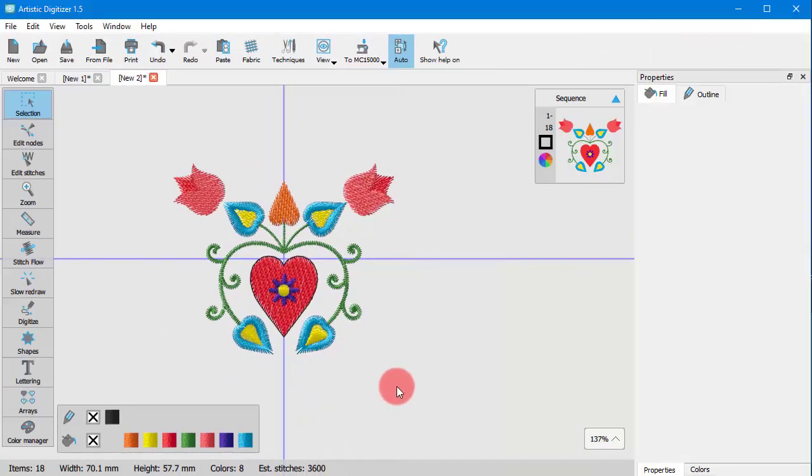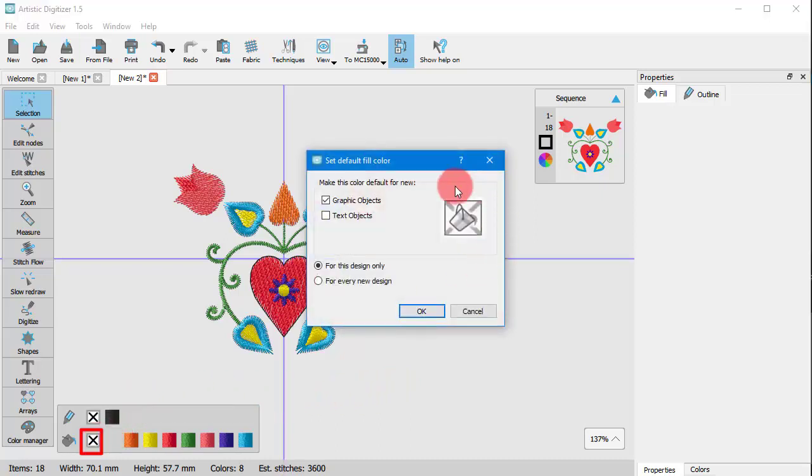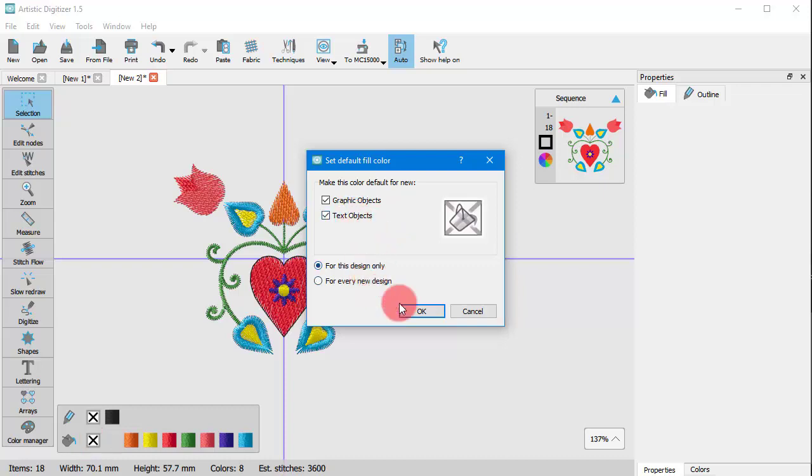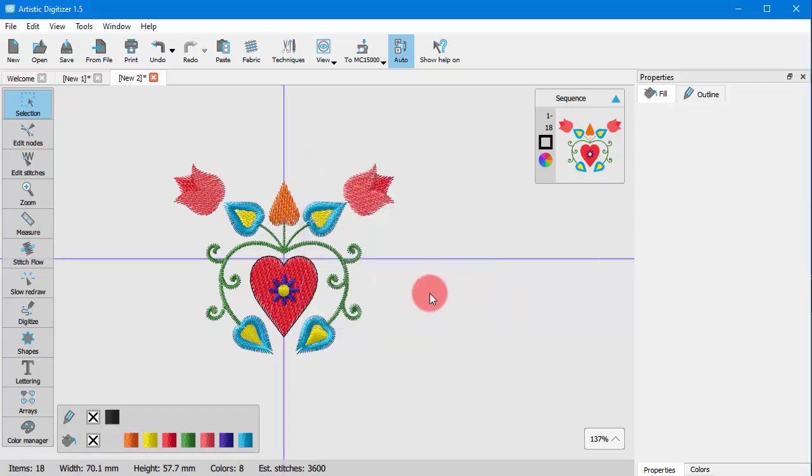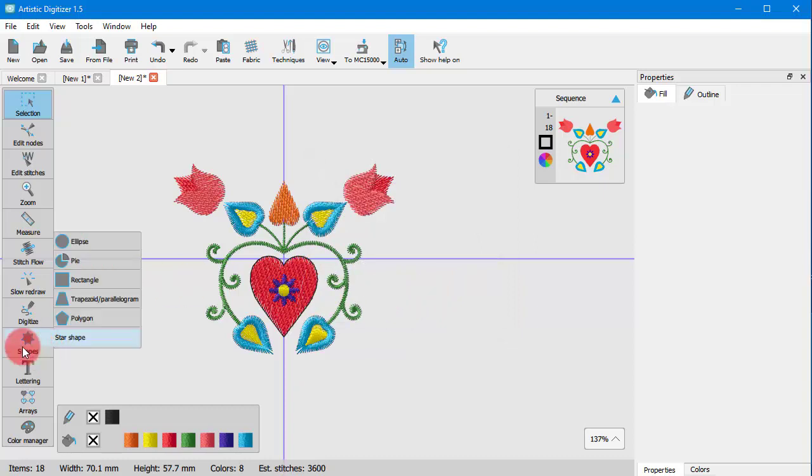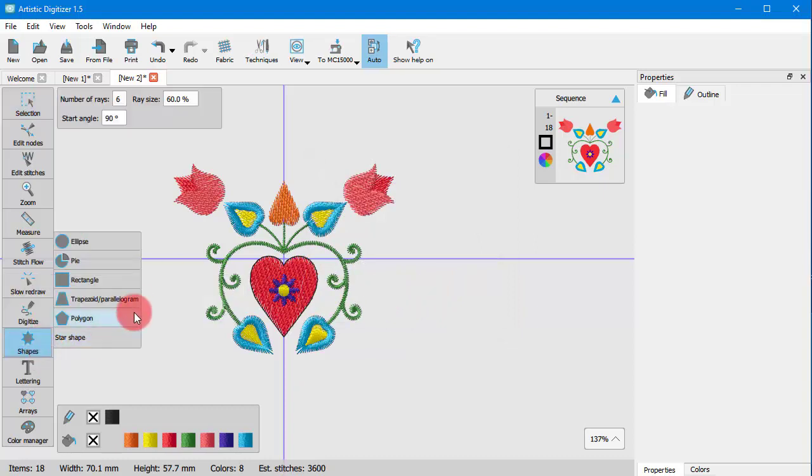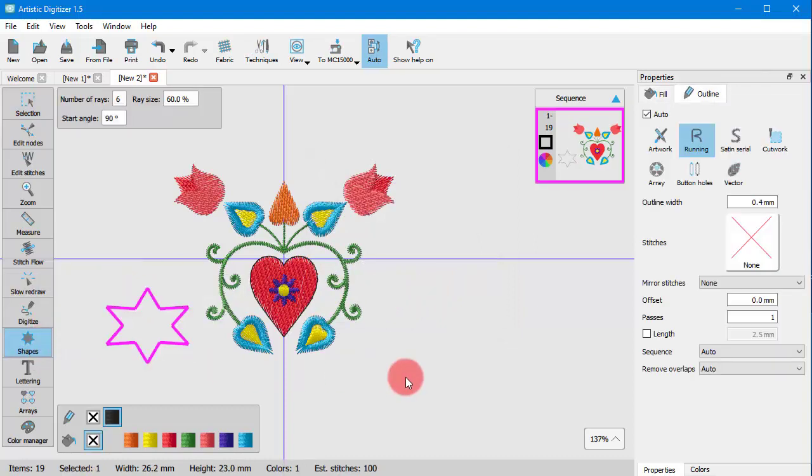Likewise if you want to create line art designs without any fill, click on the X icon, this time on the fill line. Any object that you create from now on will not have any fill.